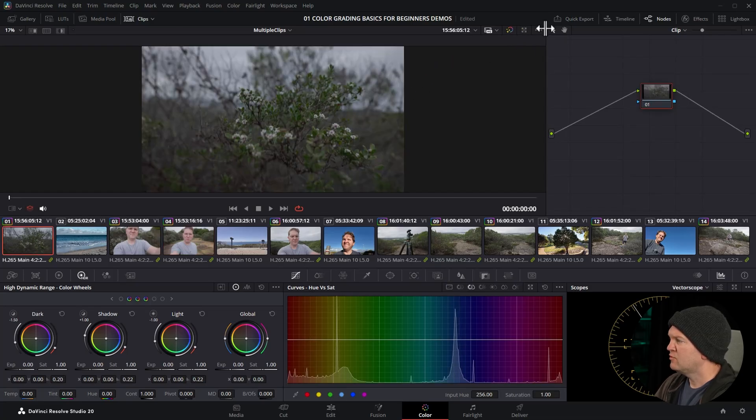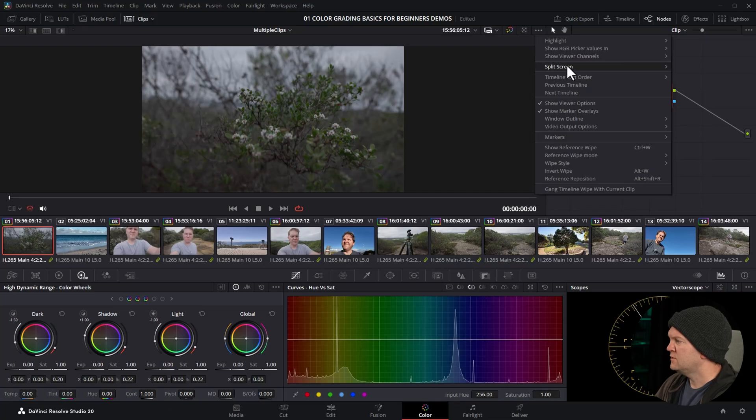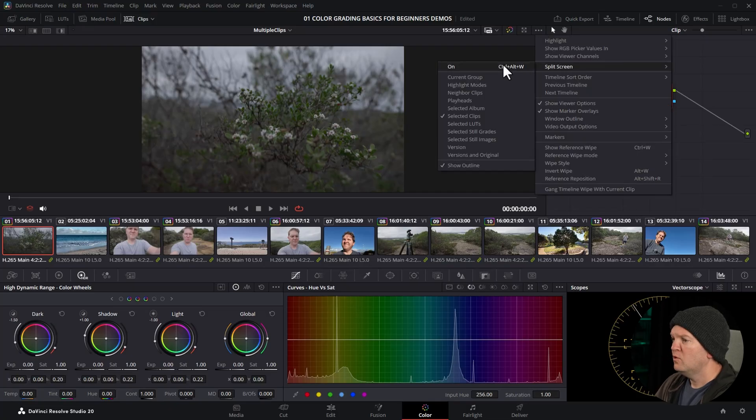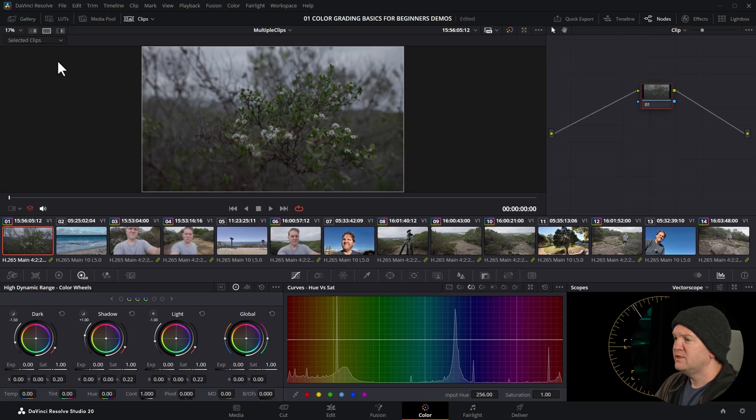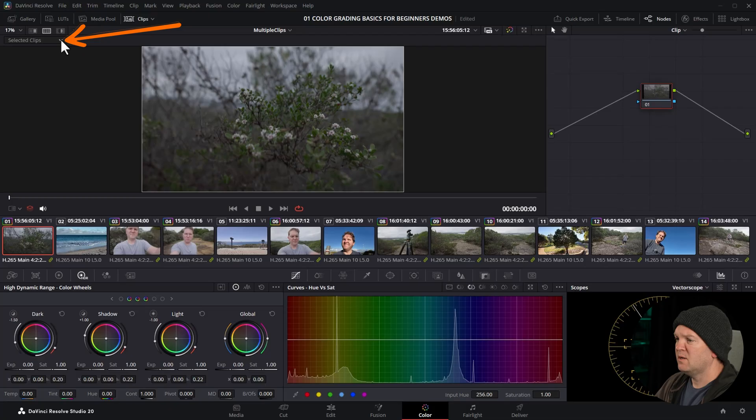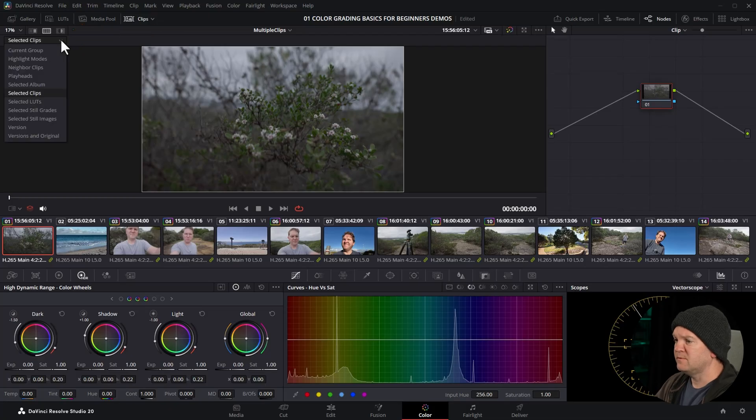You can either click on these three dots in the viewer and choose split screen and turn it on, or you can just simply click this button here. When you turn on split screen mode, you need to tell DaVinci Resolve where you want the other clip to come from, the clip that we want to compare to.